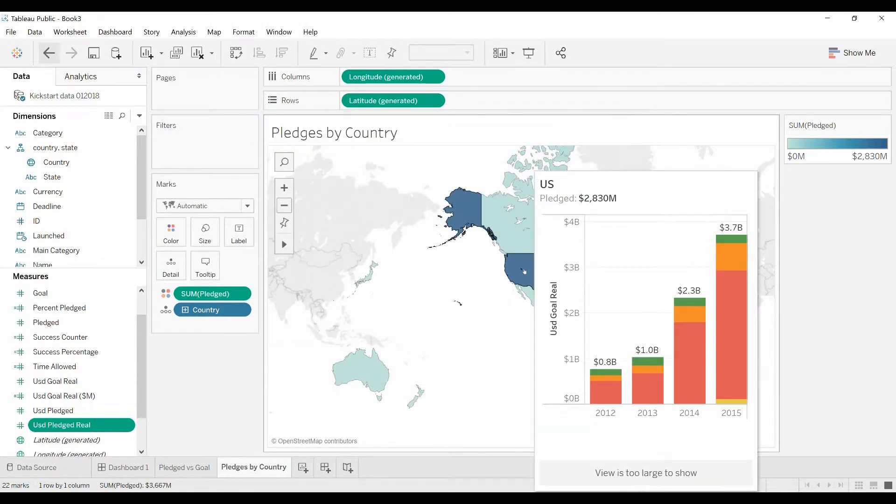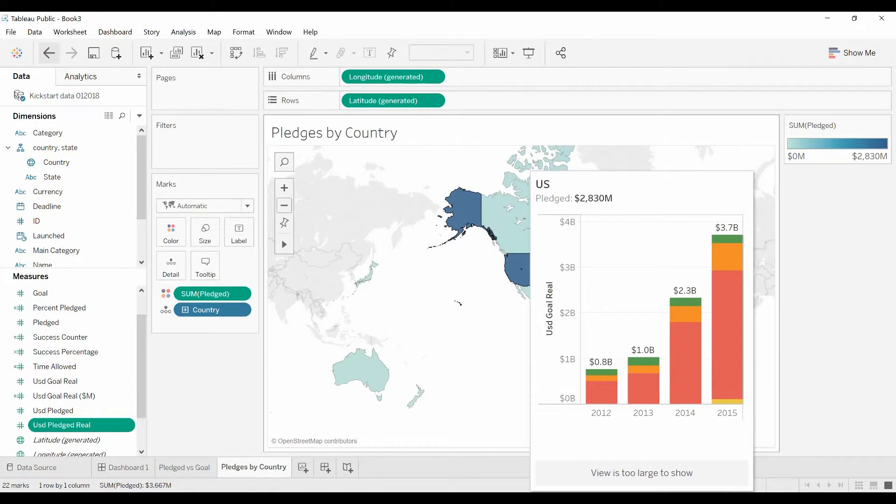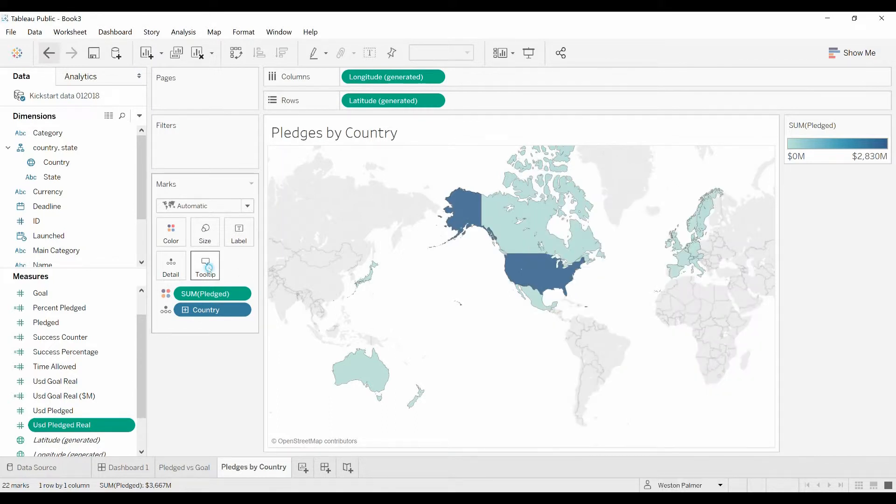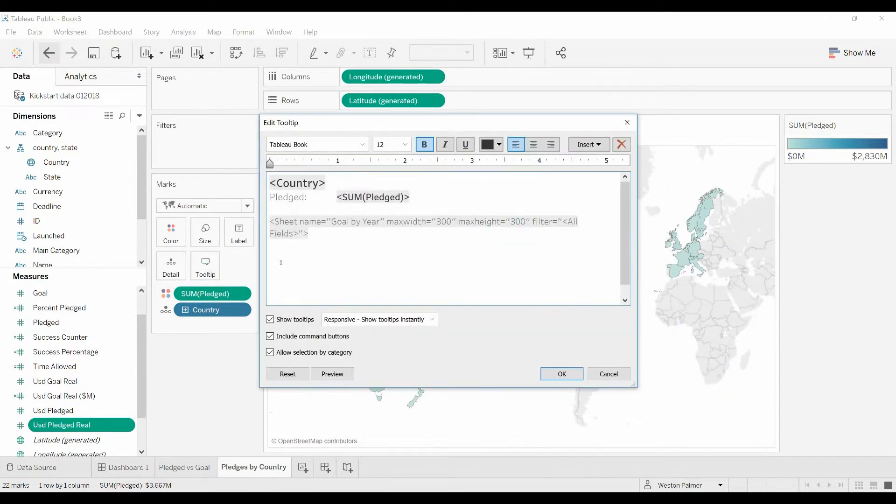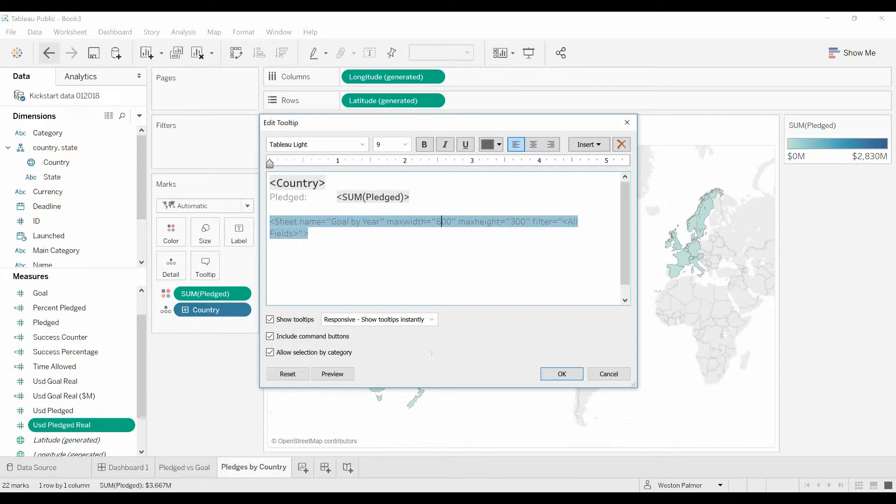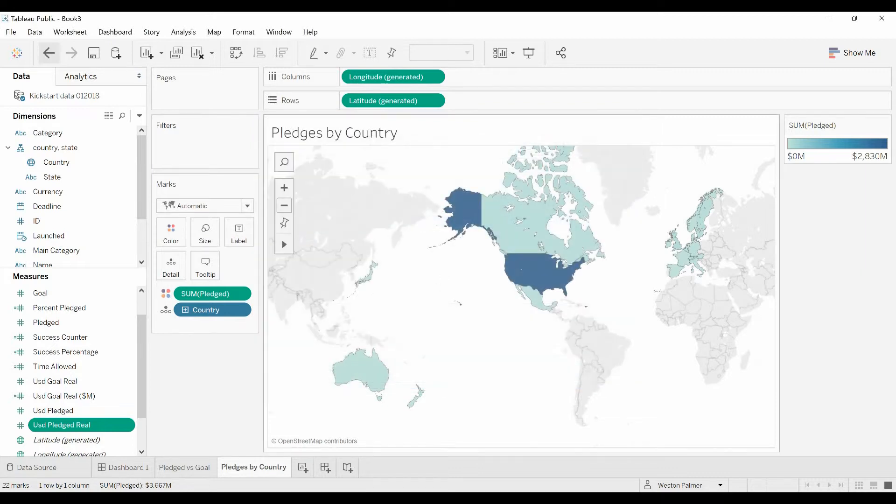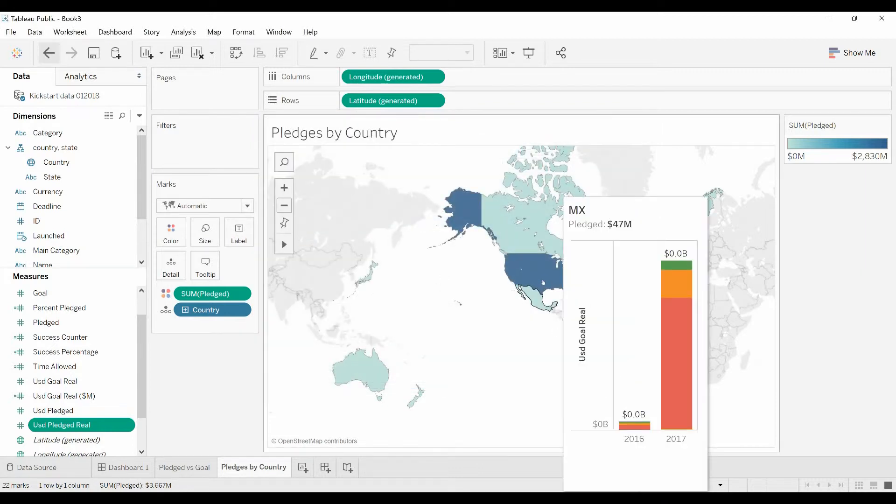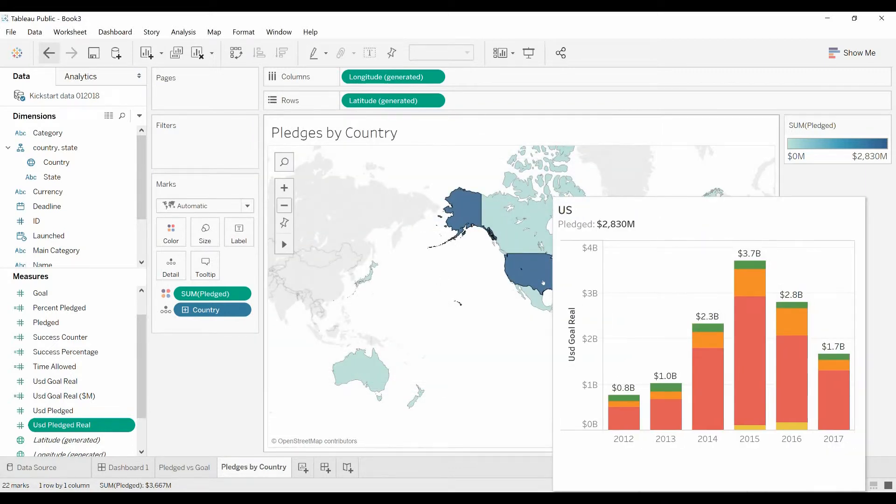Okay now you're seeing there's a message at the bottom that says view is too large to show. So let's fix that. Come over to the tooltips, you see the maximum width is 300, maximum height is 300. Let's change that to 600 on the maximum width. See if that shows all of them.